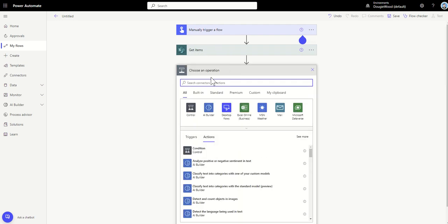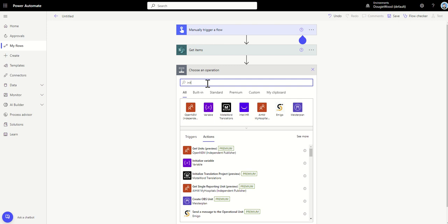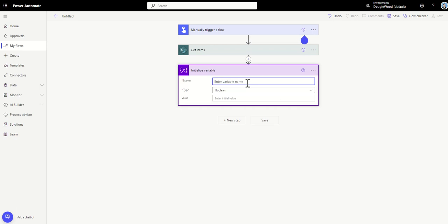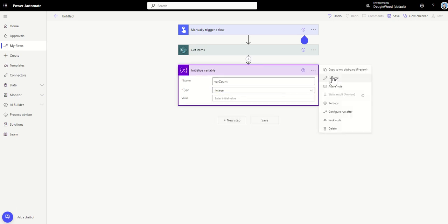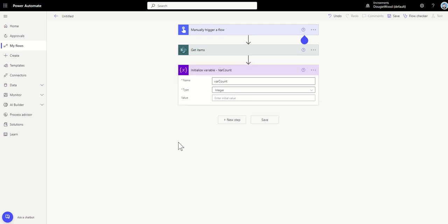Something I also do is use a lot of variables inside my workflows so I can print out what I'm seeing as the workflow runs. I'm going to initialize a variable and call it var count, because I'm going to use this to count my items. I'll set this to be an integer with a blank starting value. A little top tip: I like to update the step name with the variable name. It's good practice so that in the future, if someone else looks at this workflow, they can quickly break it down.